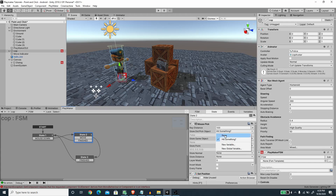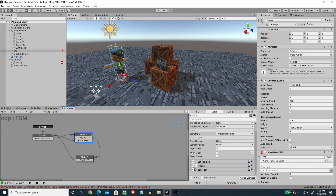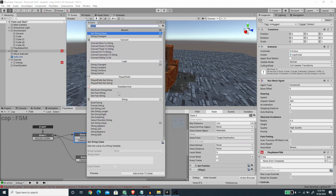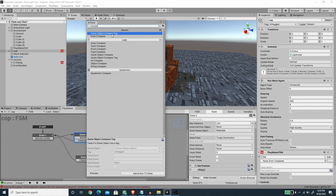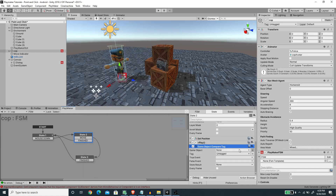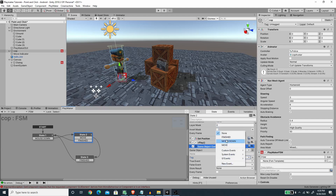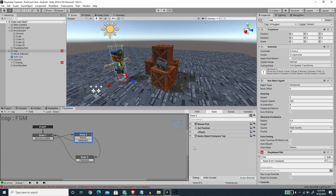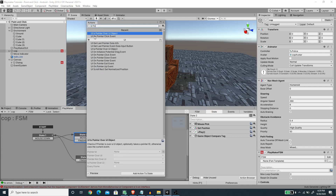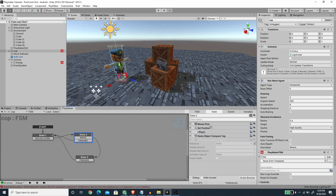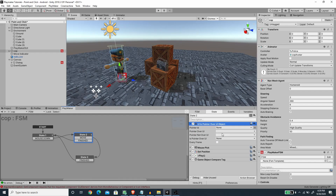I'm going to remove the boolean check and instead use the Game Object Compare Tag action to check if the picked game object has the tag 'Ground'. If true we move the player; otherwise we go back to the first state. I'm also going to add a UI Is Pointer Over UI Object action — if the mouse is over a UI element then we cancel and go back to the first state.